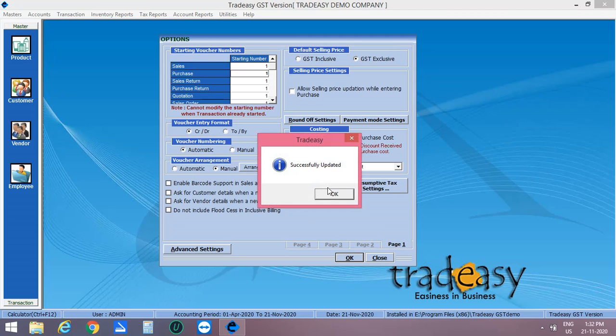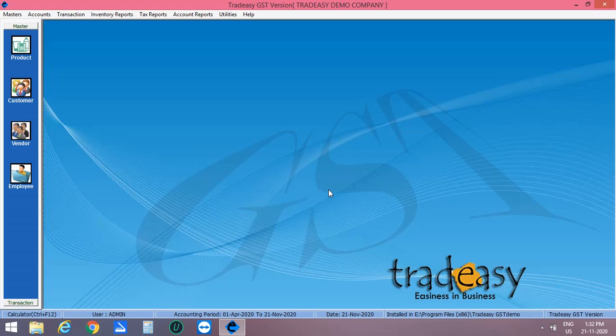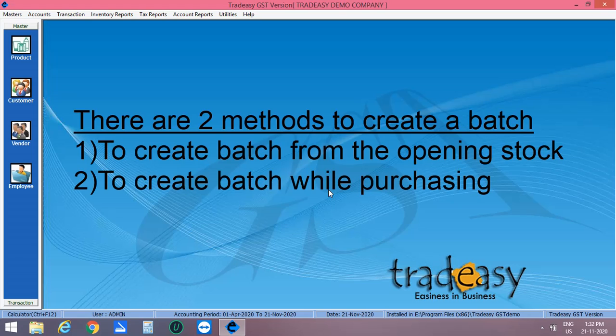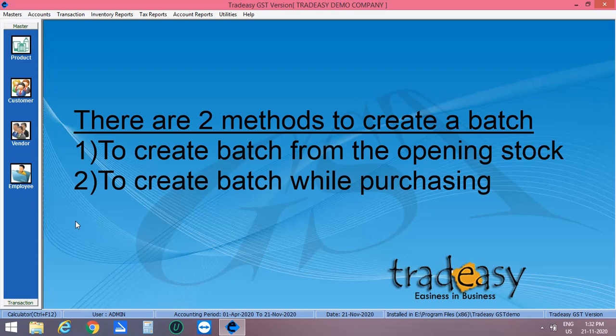We are having two methods to create a batch. First one is to create batch from the opening stock entry. Second one is to create batch while purchasing. So let's move on to the first method.